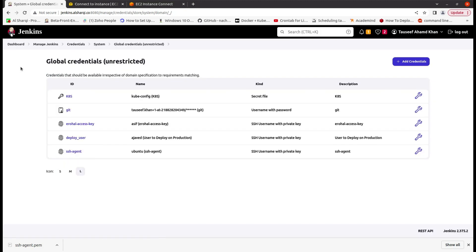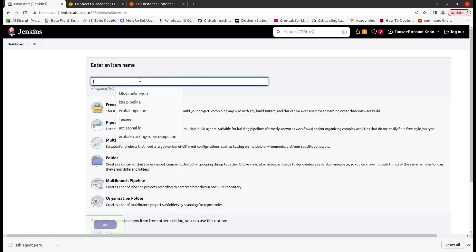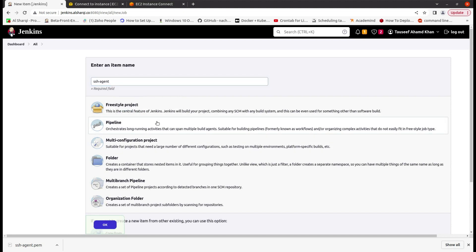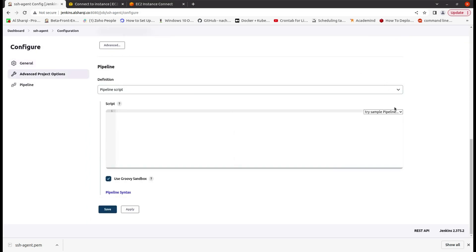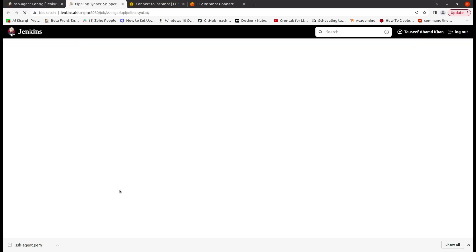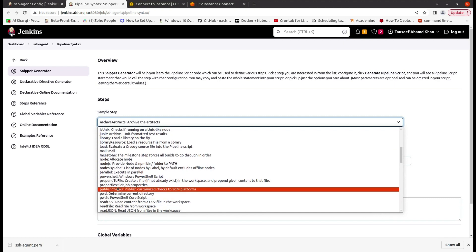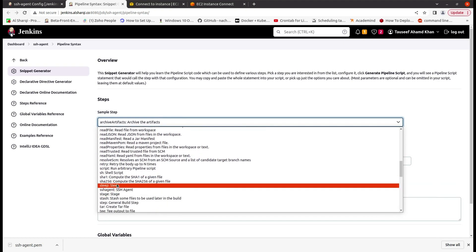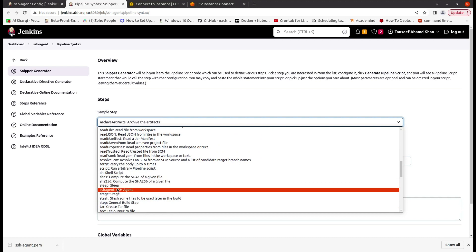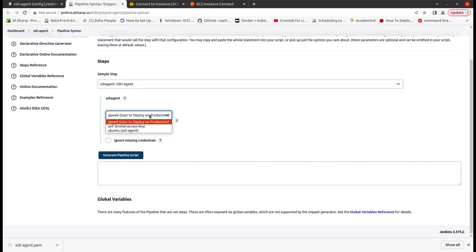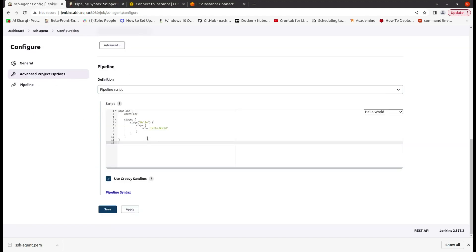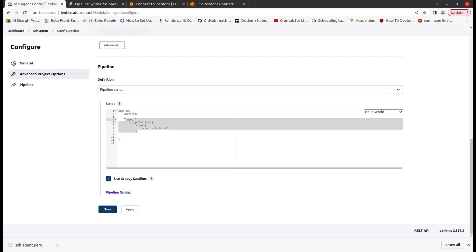Now let's create the SSH agent pipeline. Go to Dashboard, create a pipeline, name it 'SSH agent pipeline'. We'll start from the Hello World template and go to SSH agent. We'll use this one — as we have created this key, copy it from here and paste it here.